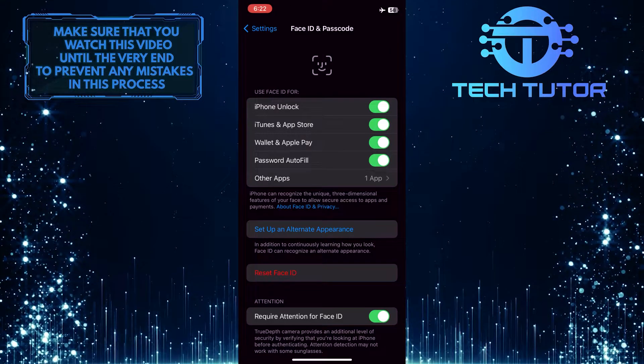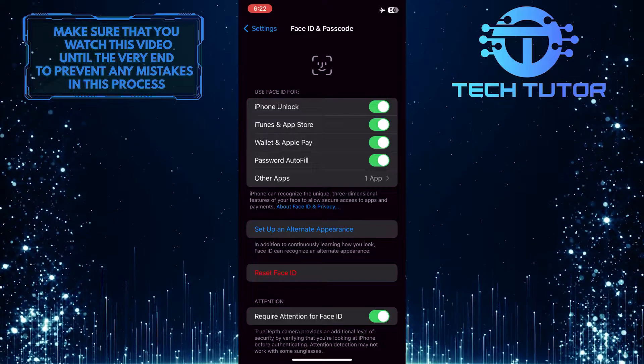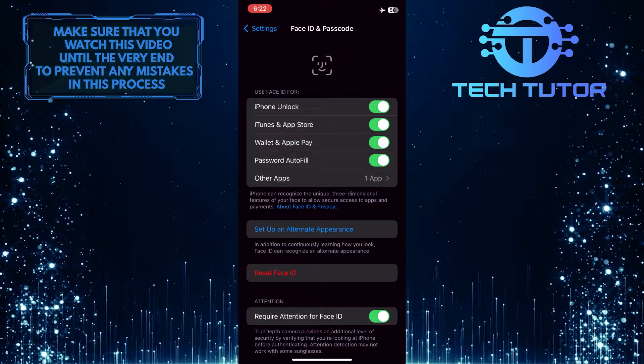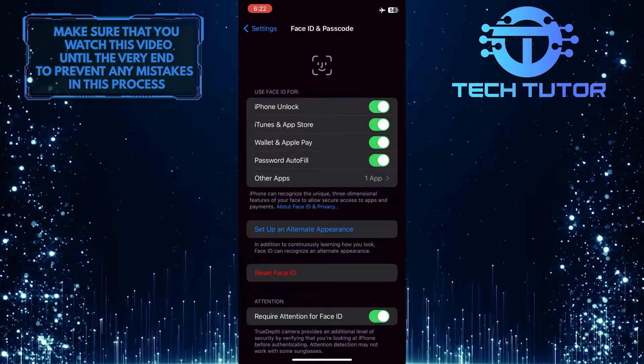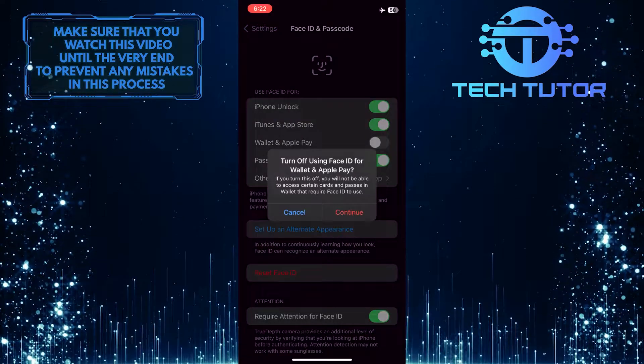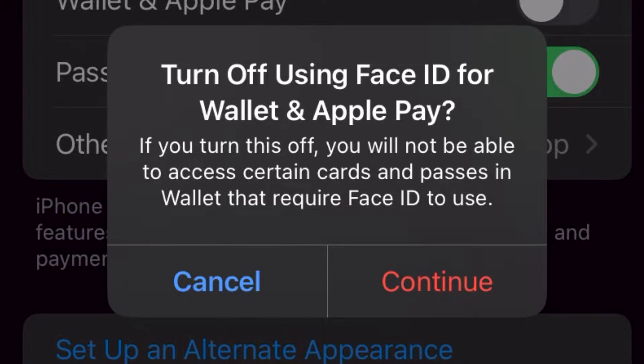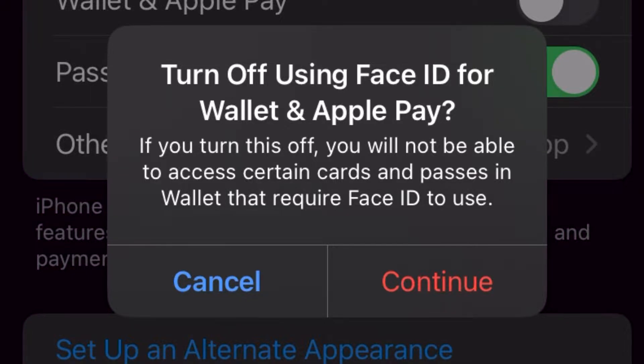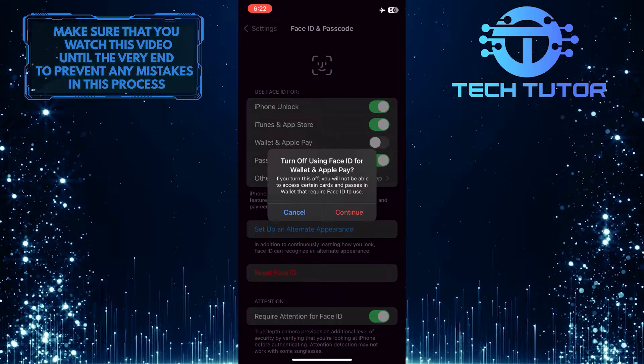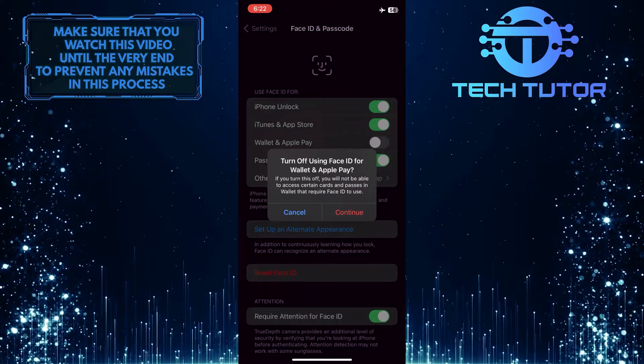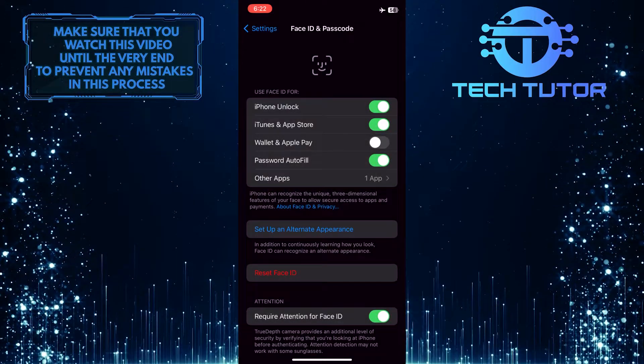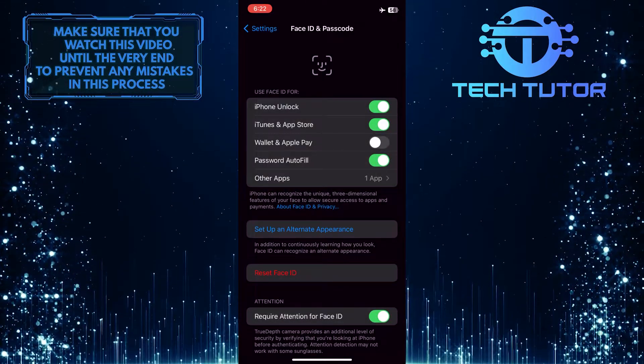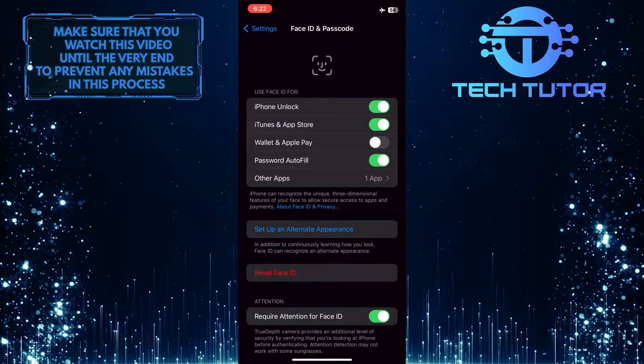To turn off Face ID for Apple Pay, simply toggle this off. If you turn this off, you will not be able to access certain cards and passes in Wallet that require Face ID to use. Go ahead and tap Continue, and now you have disabled Face ID for Apple Pay.